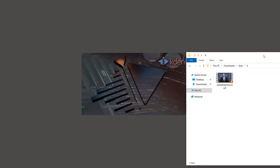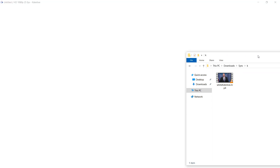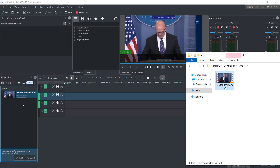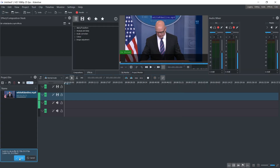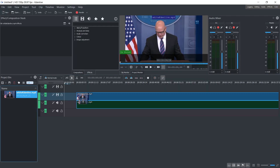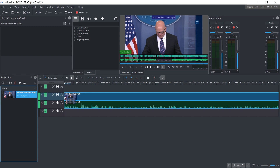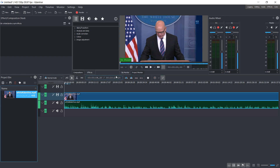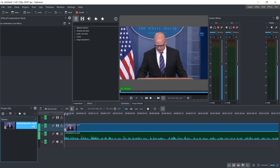Hello and welcome. I got a video clip here and it is out of sync, meaning that the audio and the video are not synchronized.